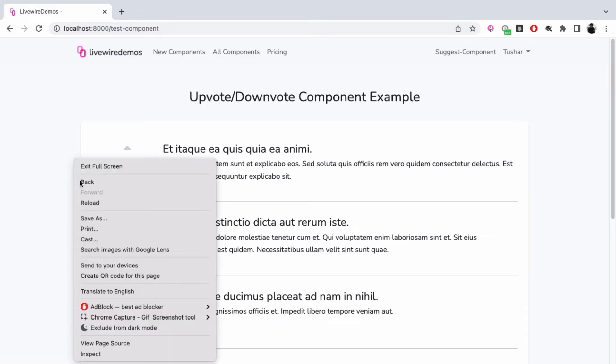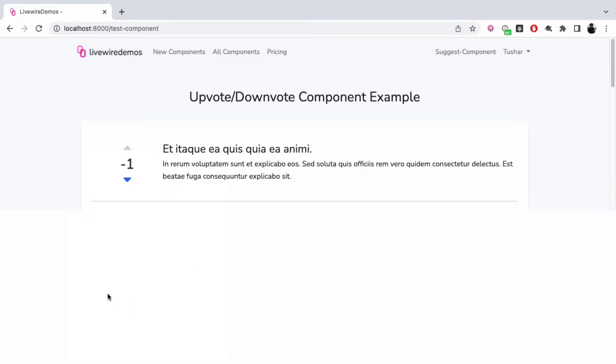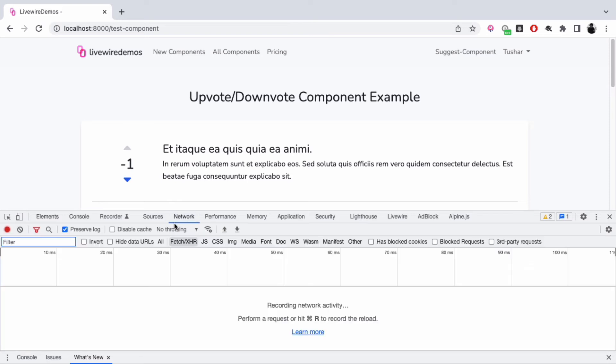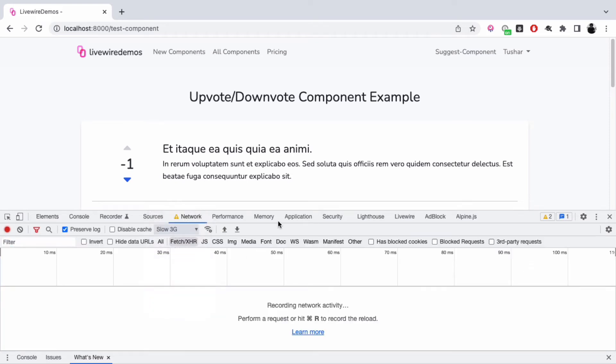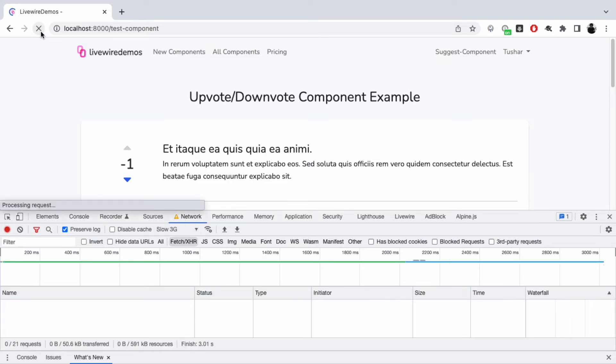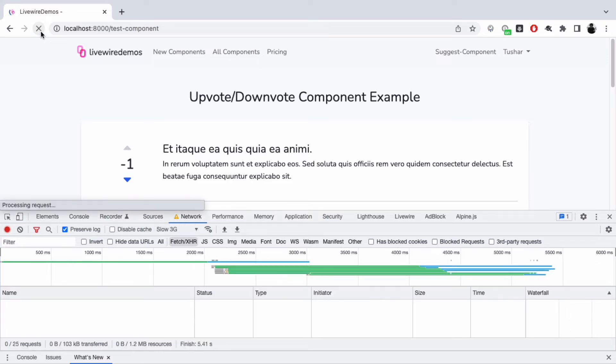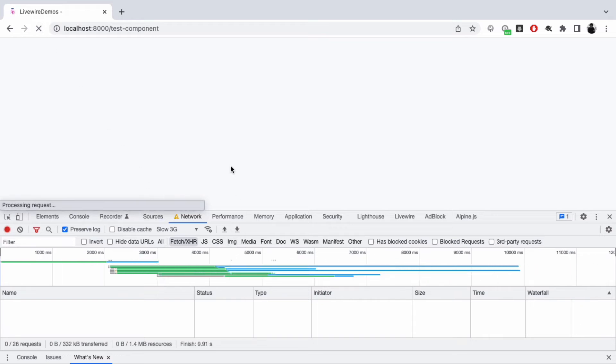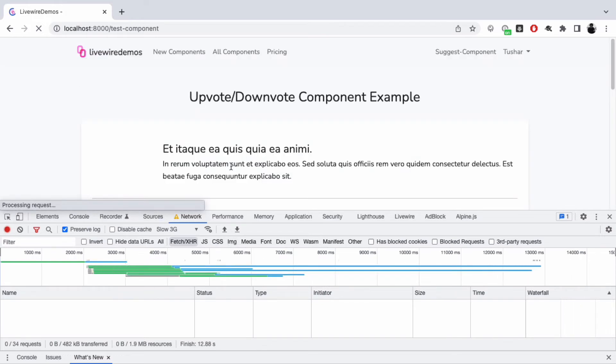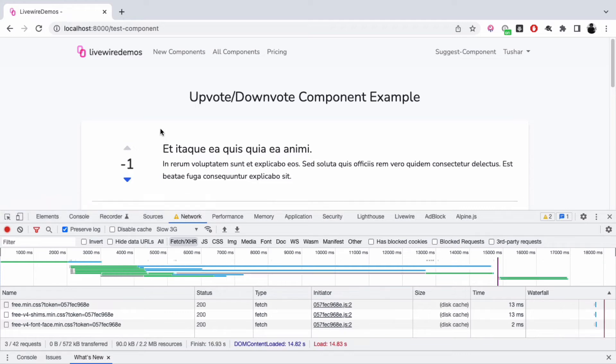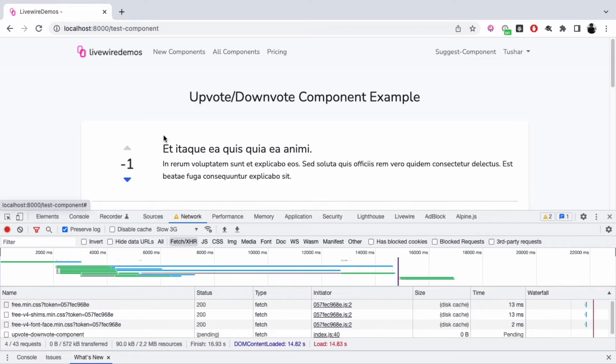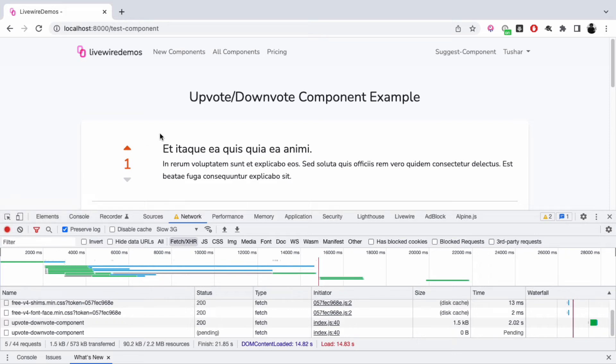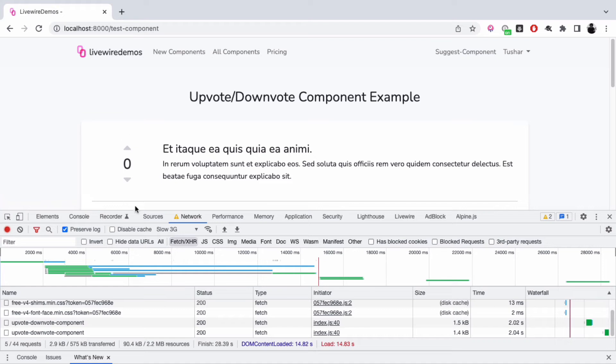Let's try this out with throttle mode. Let's say we're working in slow 3G and refresh this. Now if I try to upvote, you'll see there's a lag of around three seconds. If I try to remove the upvote, there's still a lag of three seconds. So if you just depend on Livewire for your backend actions, the feedback would be very slow.